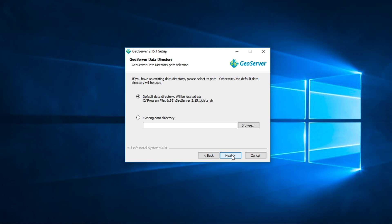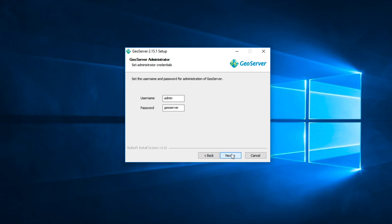Click Next. You can change GeoServer data directory, but in this example, I use a default. Click Next. You can set username and password in this step. And then Next.